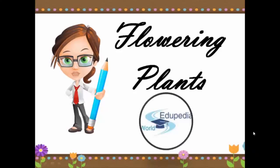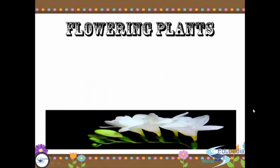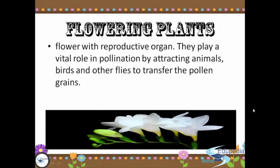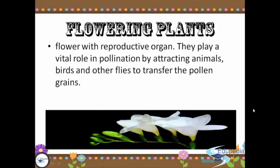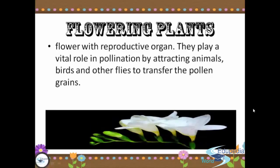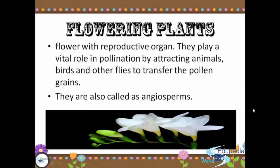Welcome to the video. Today we are going to discuss flowering plants. On the previous video, we looked at what flowering plants are. When we say flowering plants, that is a flower with a reproductive organ. They play a vital role in pollination by attracting animals, birds, and other insects to transfer the pollen grains. They are also called angiosperms.